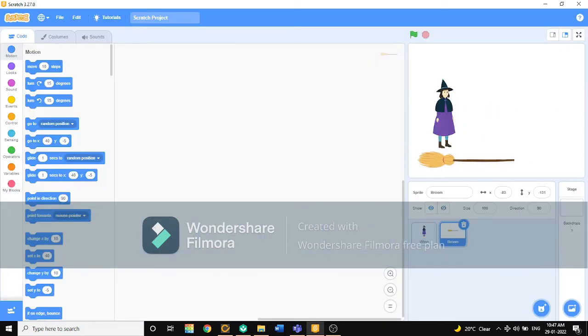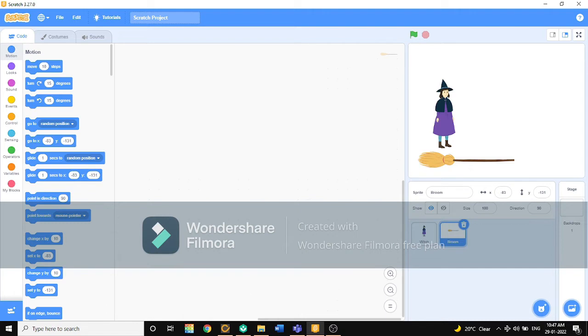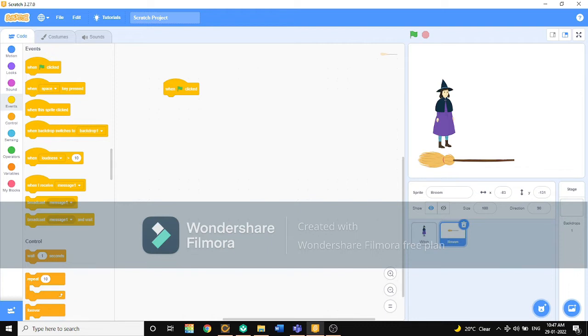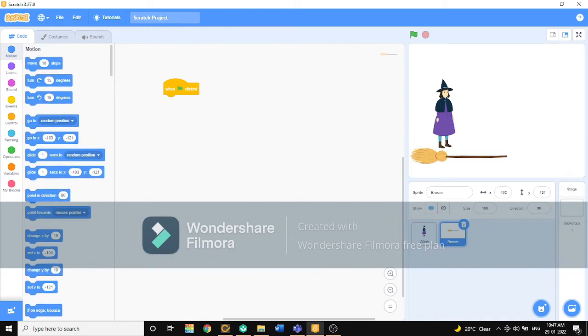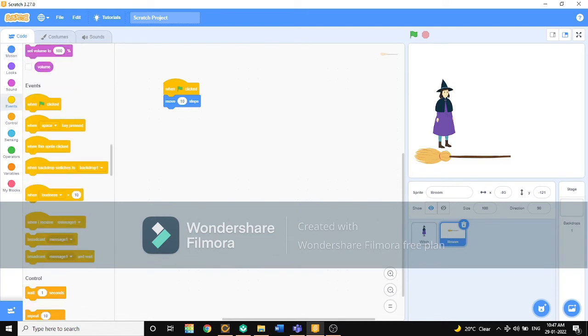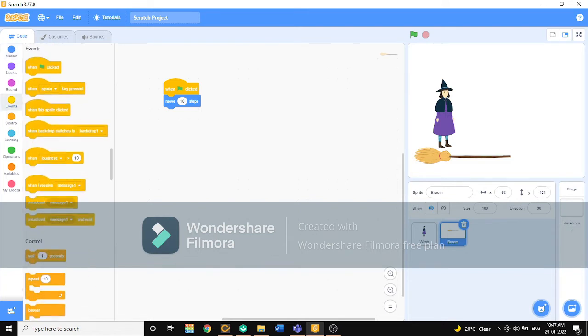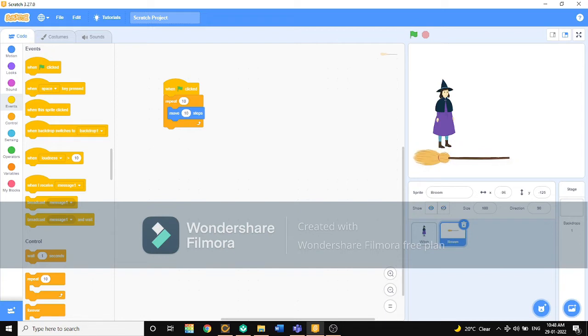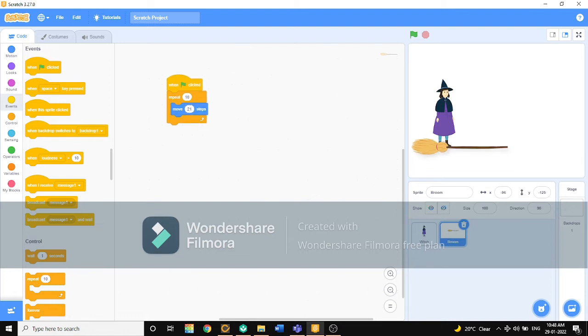We will first code the broom. First, we should start with when green flag clicked. Next, I will choose move and repeat also, because we need it to be repeated. Move 10 steps. Okay, now 10 steps is not okay, so we will choose 21. Yes, this is okay.